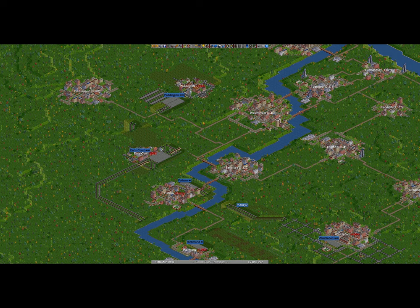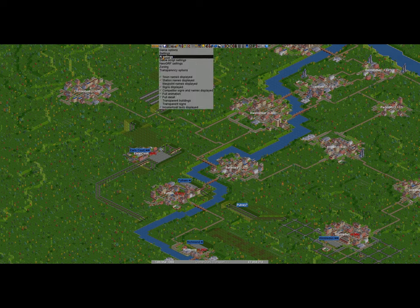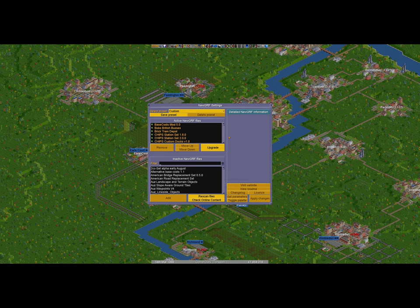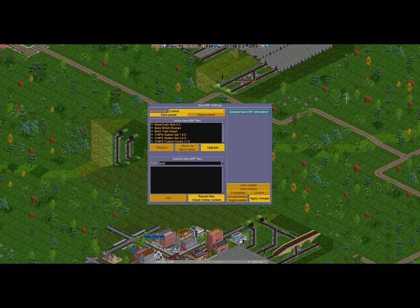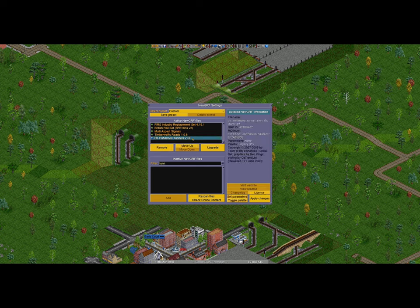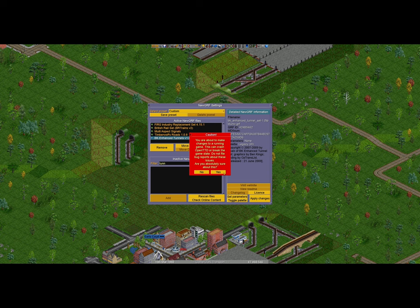Before we do that, we're going to change a couple of GRF settings. I've been having a look at the GRF settings and I want to make a few changes. First one is on tunnels. I've got a mod here to change how the default tunnels look. If we look, they are this round version tunnel entrance. Scroll down to this BK Enhanced Tunnels GRF, apply the changes, make them look a bit more modern with a kind of flatter entrance.